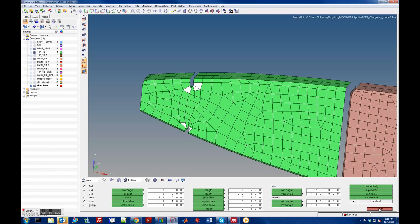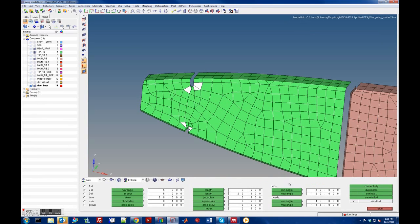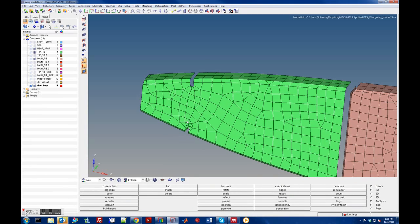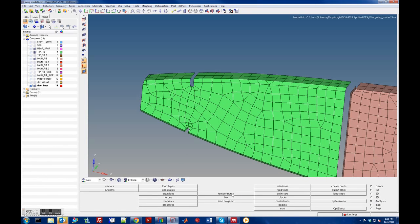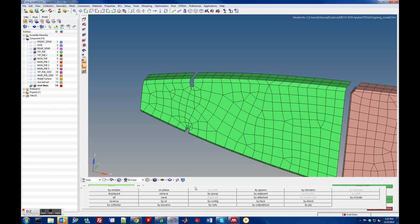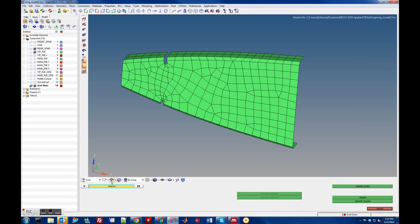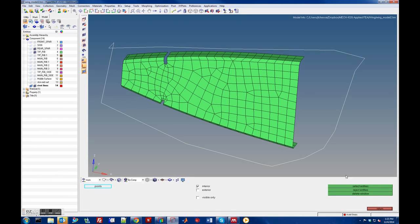One option is to remesh. If you want, you can save the failed elements so they can be recalled later. One thing you can do is delete these elements and then remesh that region. So we go to Tools > Delete Elements — let's just do it by window and delete these guys.